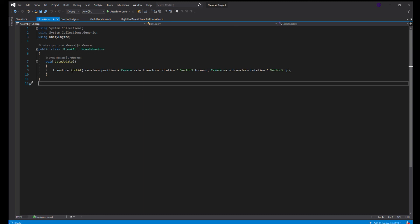And all it is is a transform.LookAt. The way we want to put the position is transform.position and Camera.main. You may want to make a variable if you wanted to look at a specific camera, but if your camera is tagged as the main camera, it'll be Camera.main.